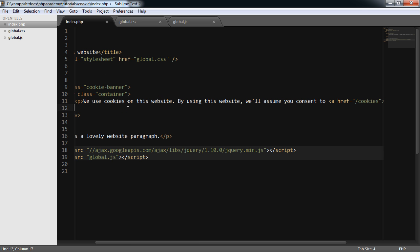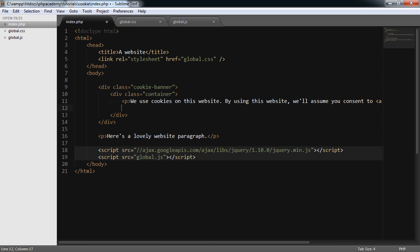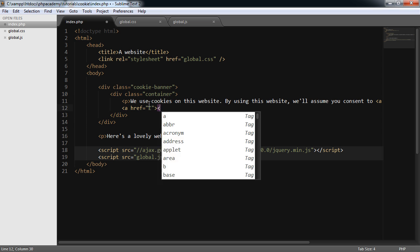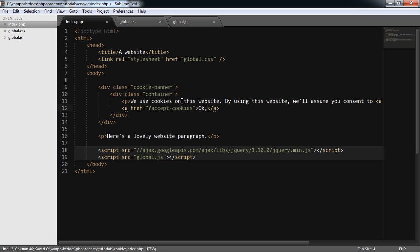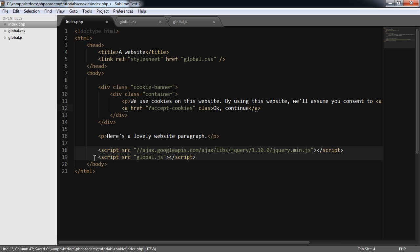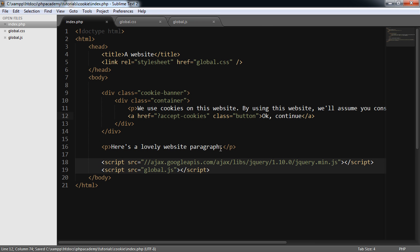Next thing down is the actual button that we're going to style up and make look beautiful. So we'll go ahead and write the markup for this. It's basically not going to be a pound sign. It's going to be a query string, which we're going to pick up with PHP. And that's going to be just accept-cookies. And the text for that will just be OK, continue. And the class is going to be button because we're going to create a generic style for buttons on our page.